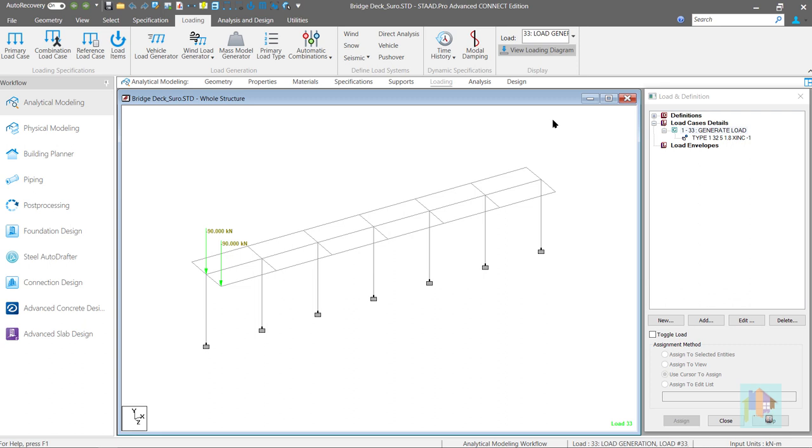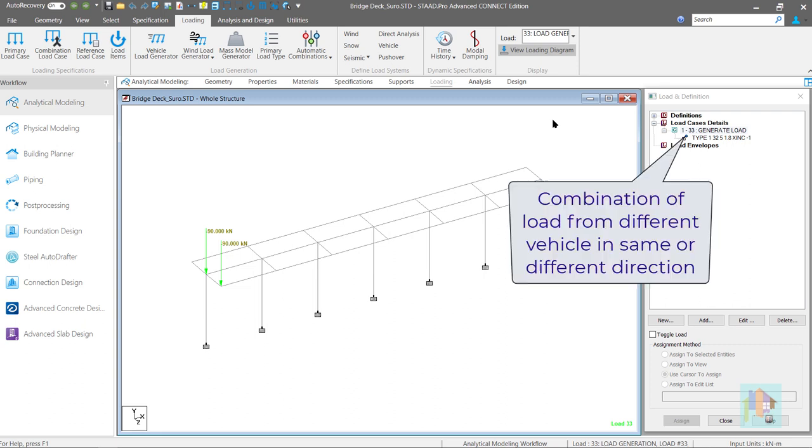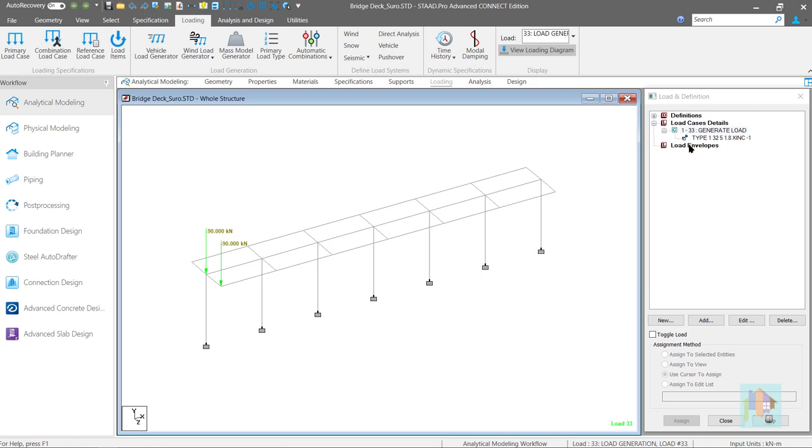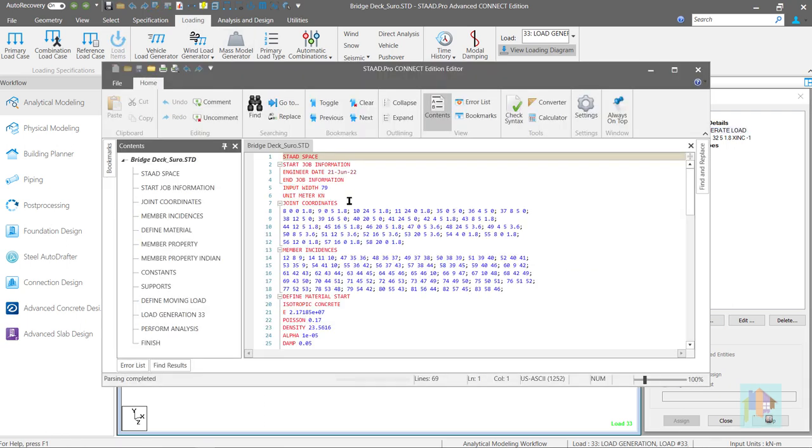Next, I will combine this load with previous vehicle load. Under each moving load case, we can add multiple load from same or different direction. It is not limited to one vehicle load. We can manually add a new load or from input editor.